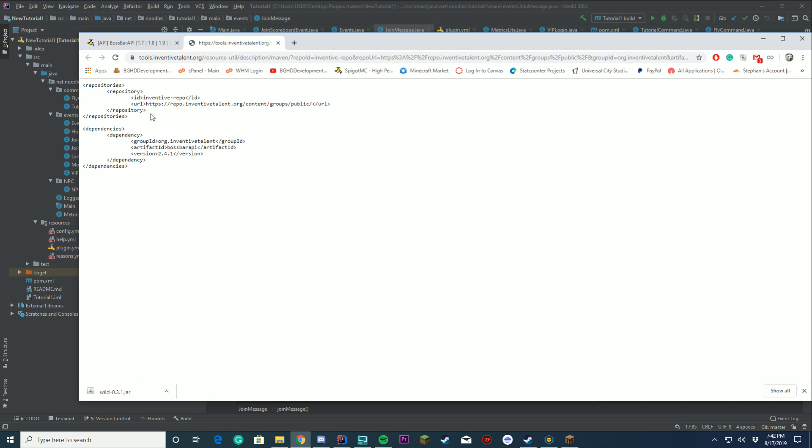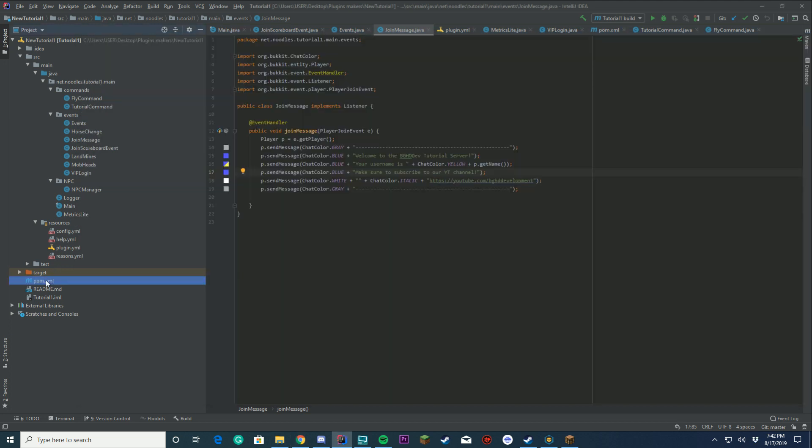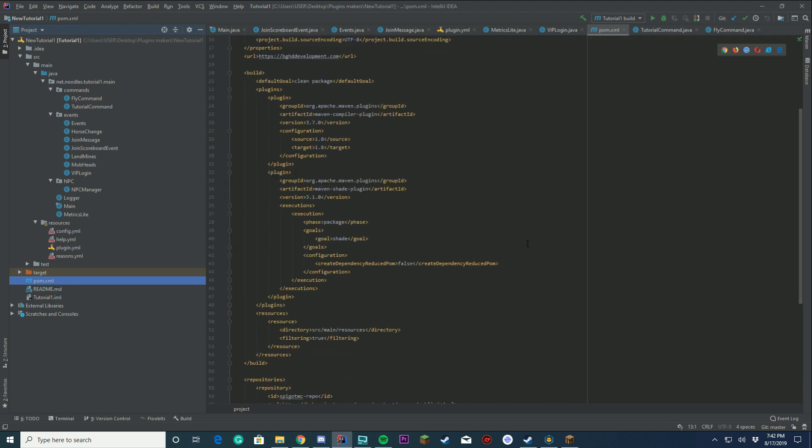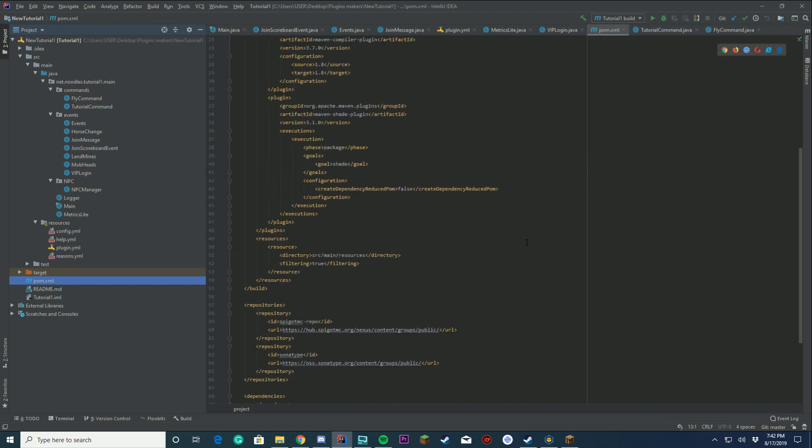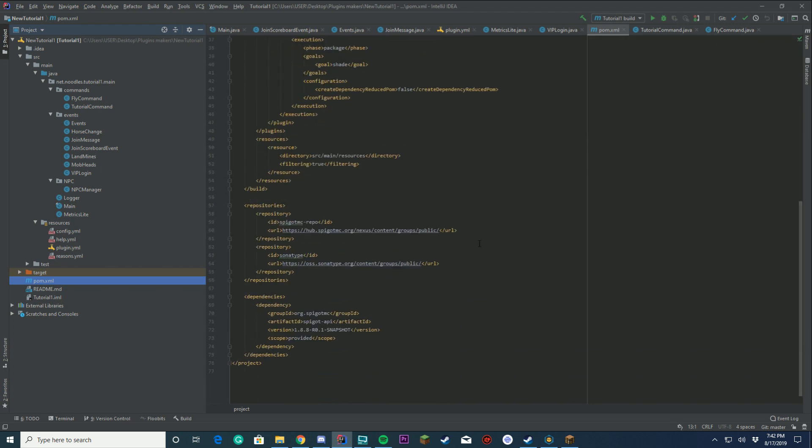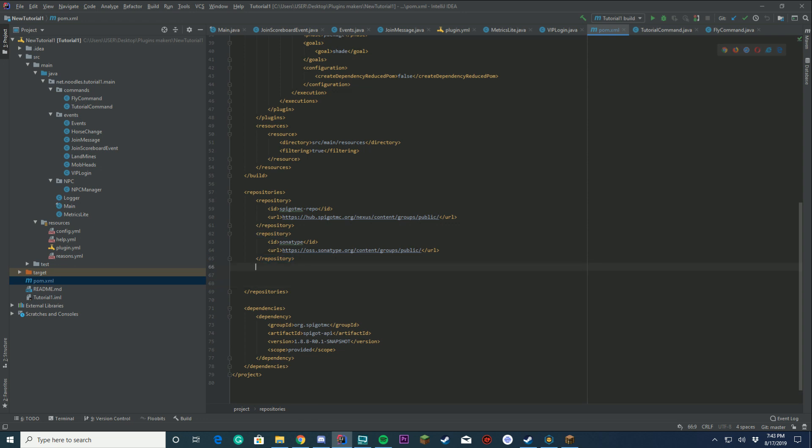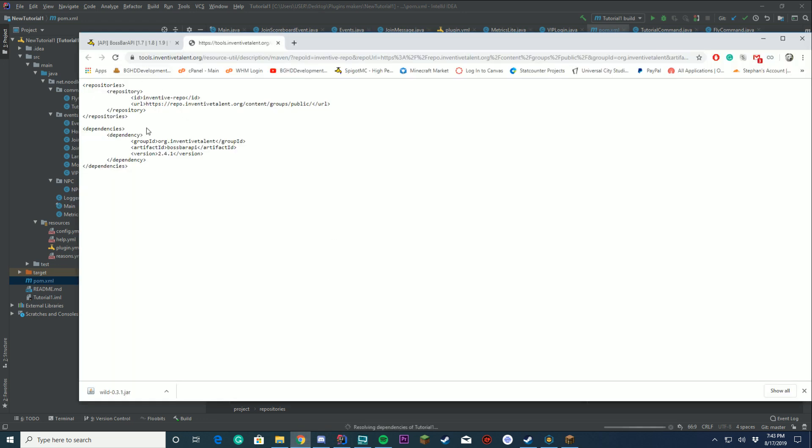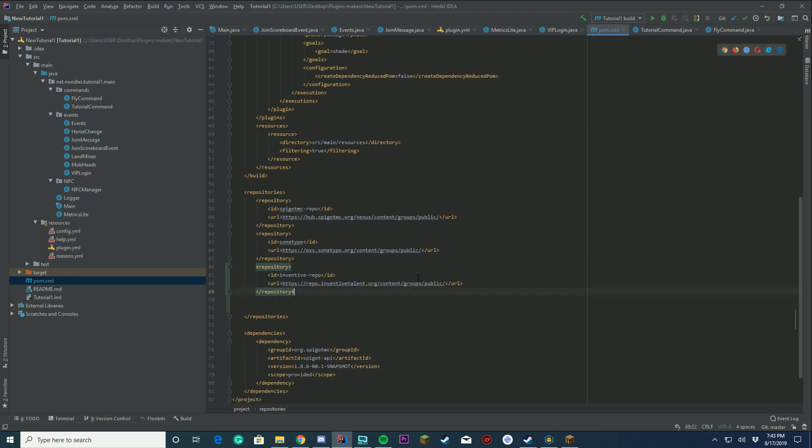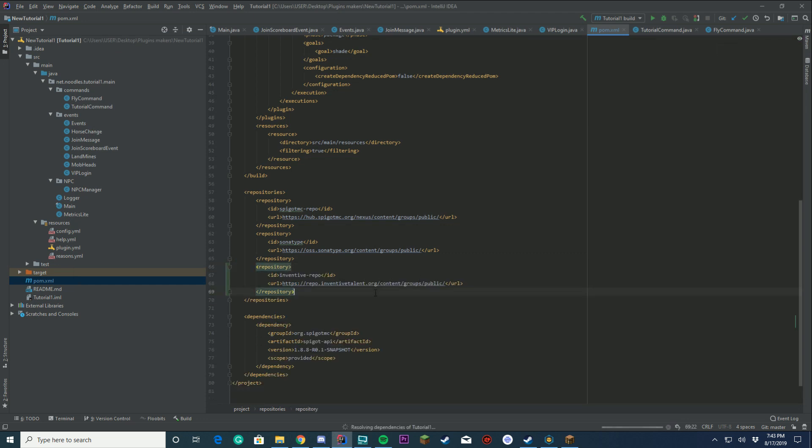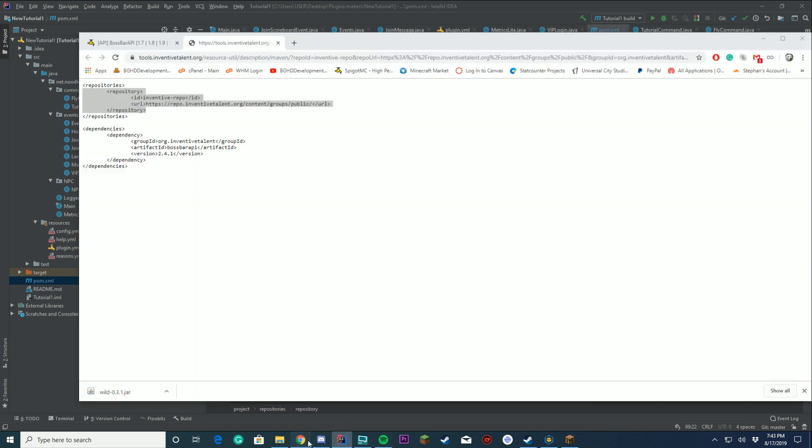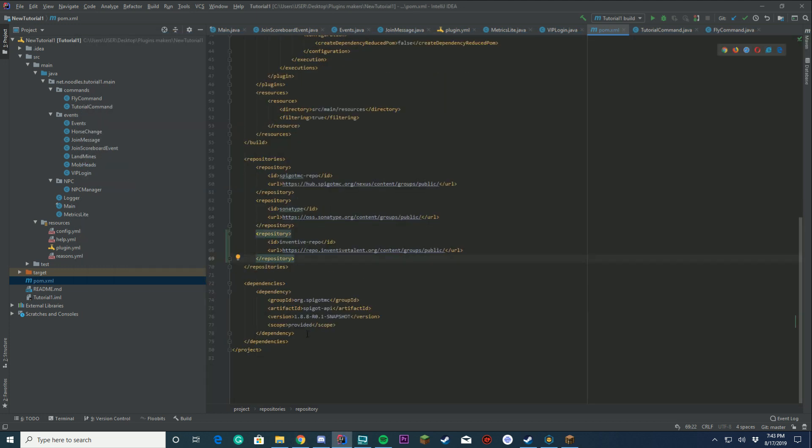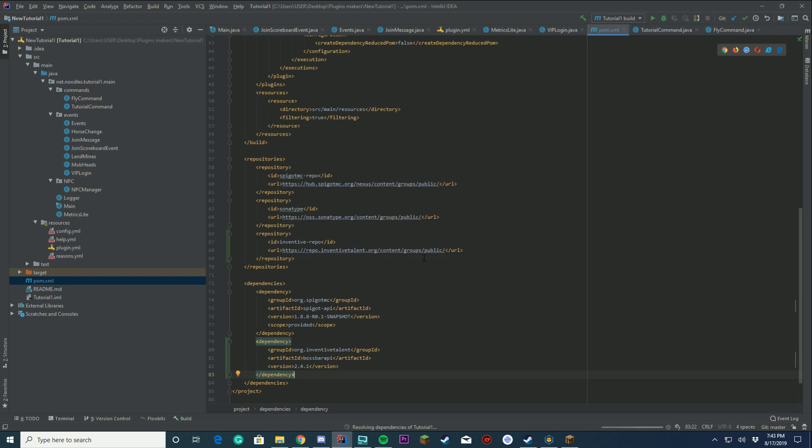This is going to tell us where we need to place it into our project. So we're going to go to our pom.xml here, go down to where it says repositories, make a new space right here. You're going to copy in this repository just like that. Then you're going to do the same thing with your dependency. Now you have Boss Bar API set up inside your plugin.